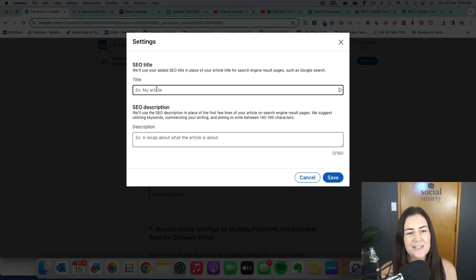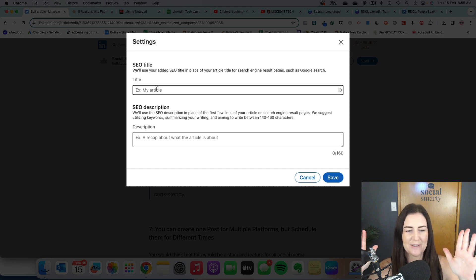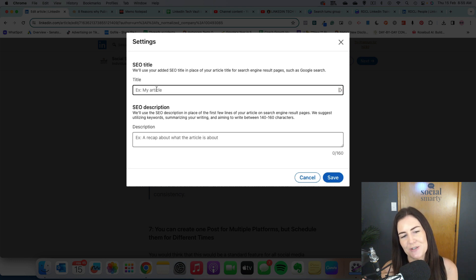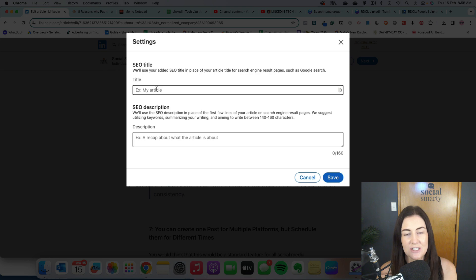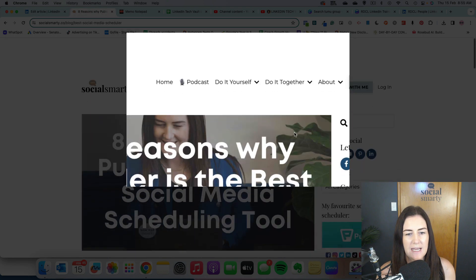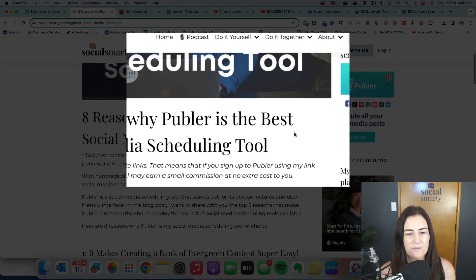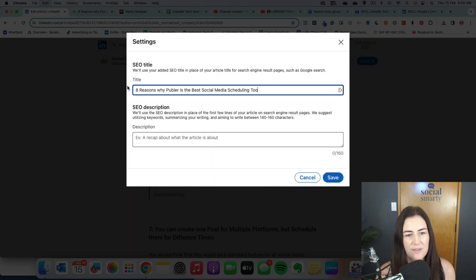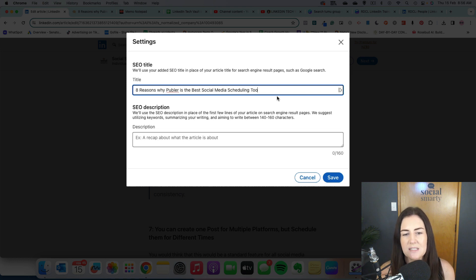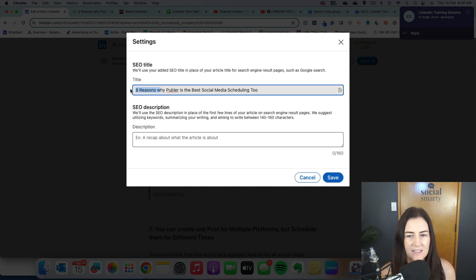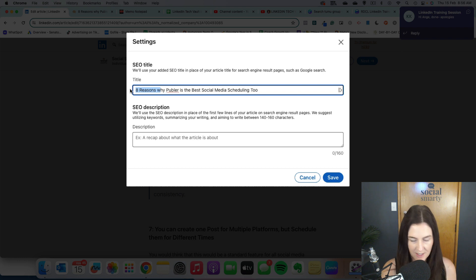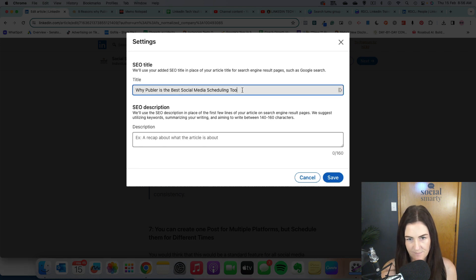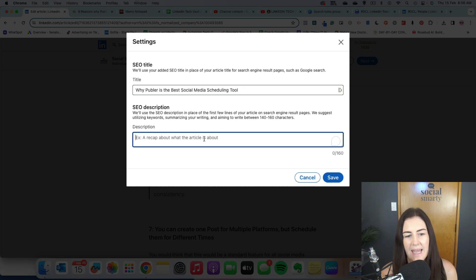Now, these are the things that are going to pop up in Google. When someone searches for the topic you're talking about and your article pops up in their Google search results, they'll see the title and they'll see the description. So I want you to add those in. So I'm going to use the same title because I've already given some thought to this title around SEO. So my thinking is that someone might be searching for the best social media scheduling tool. That's not going to fit. I'm cut off by one character. So why don't we go, why Pubbler is the best social media scheduling tool? That's going to fit in there.